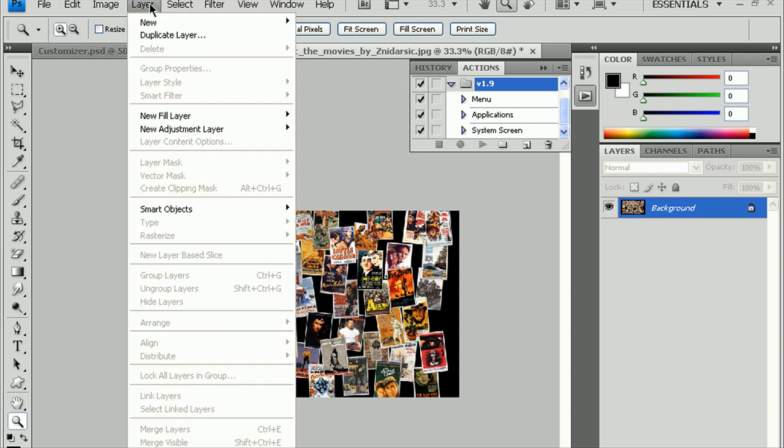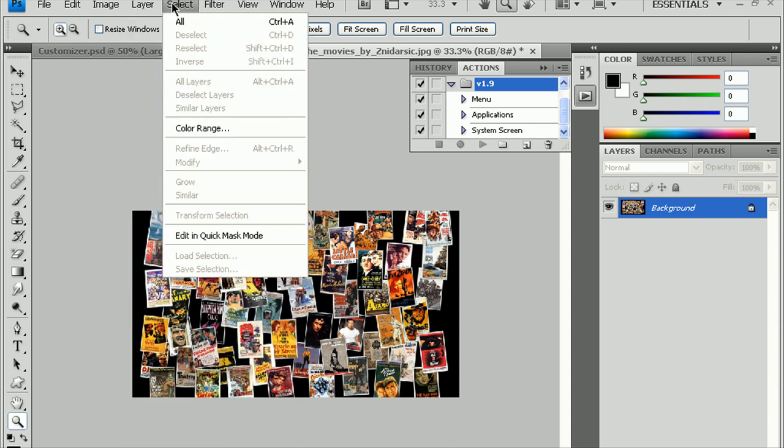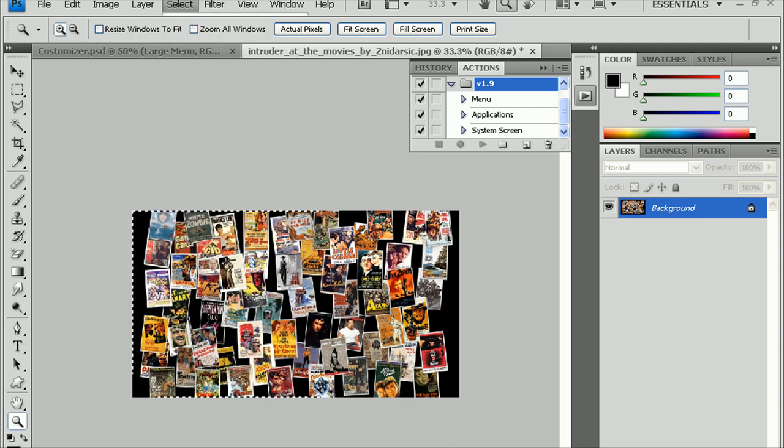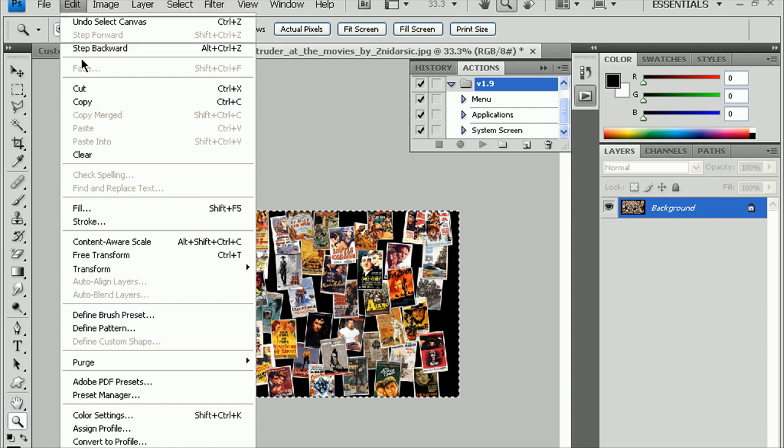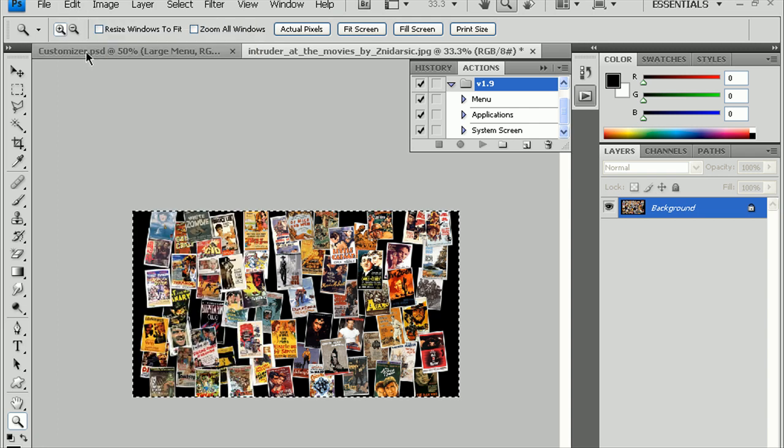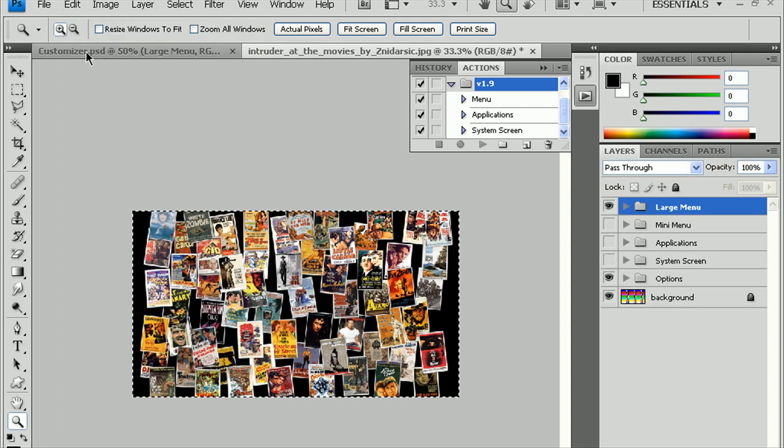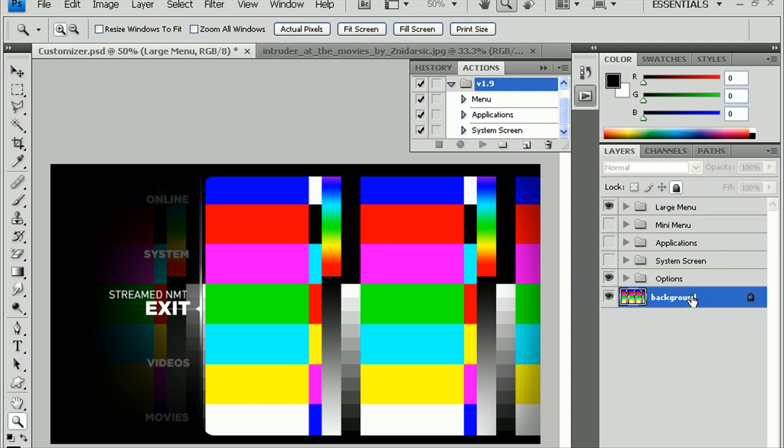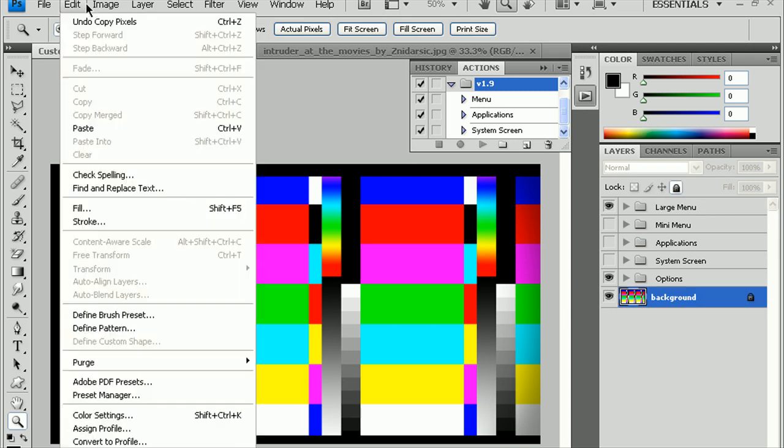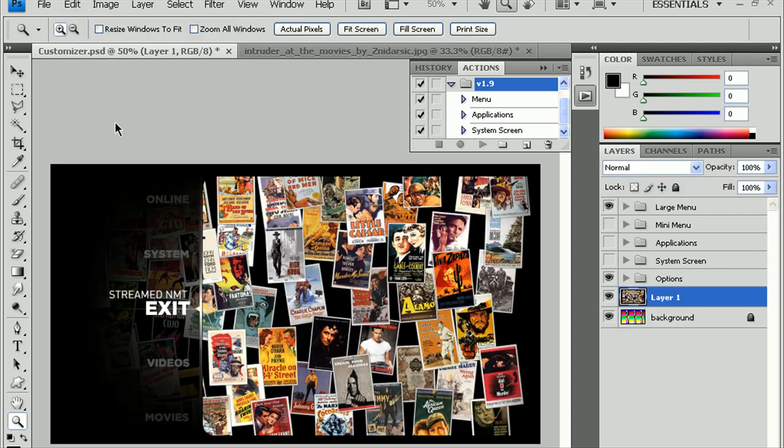Go ahead and do Layer, I mean, Select All. Edit Copy. Let's go back to the Customizer. Click once on Background here. Do Edit, Paste. And, there you go. Background's already changed.